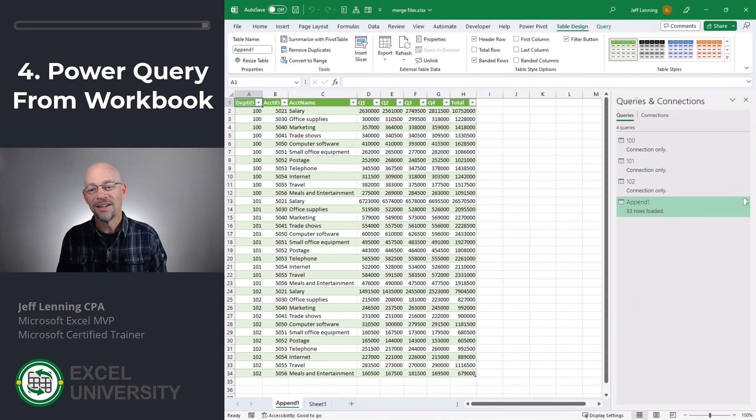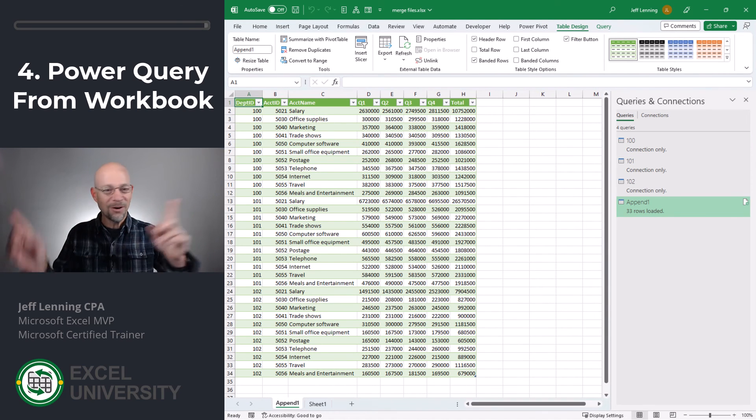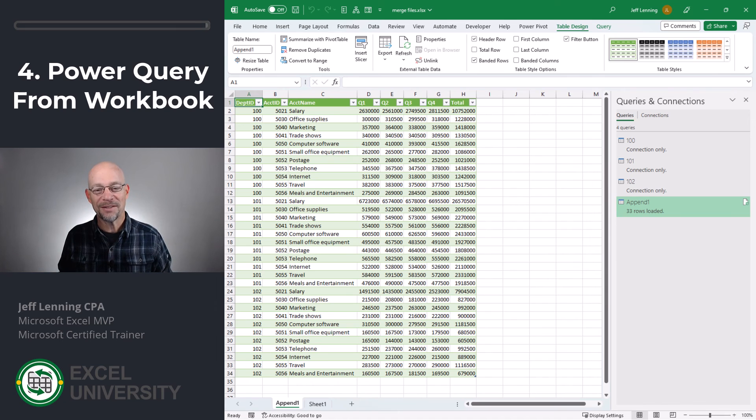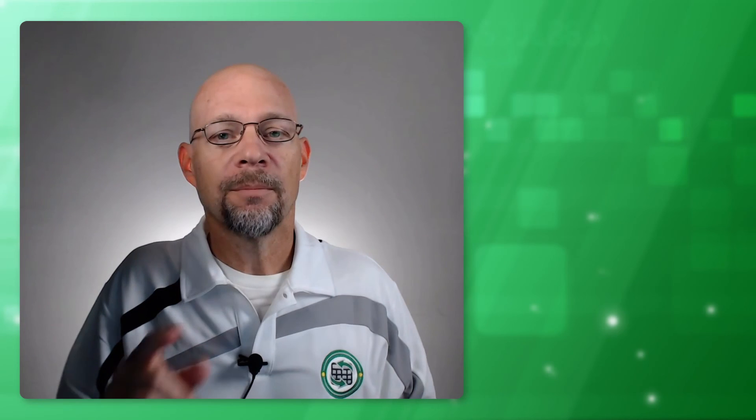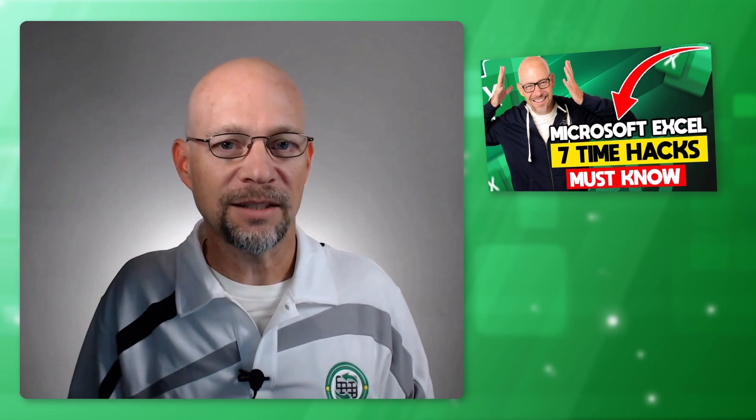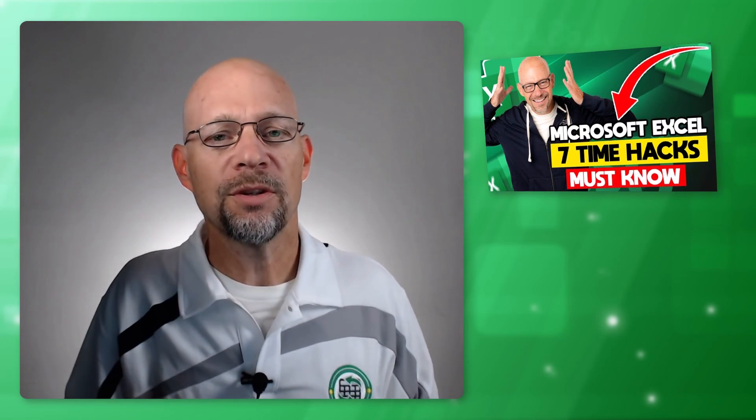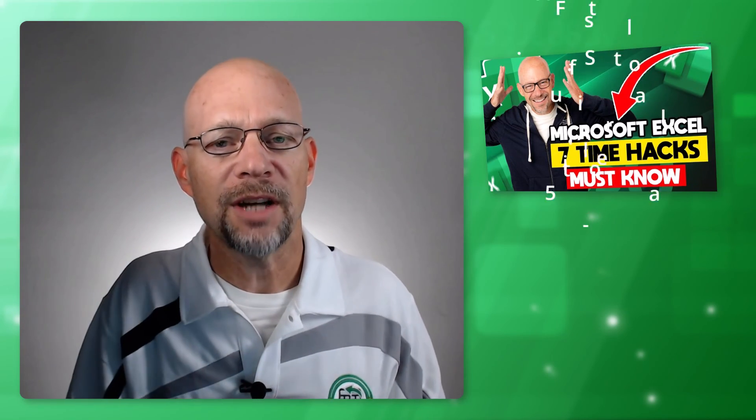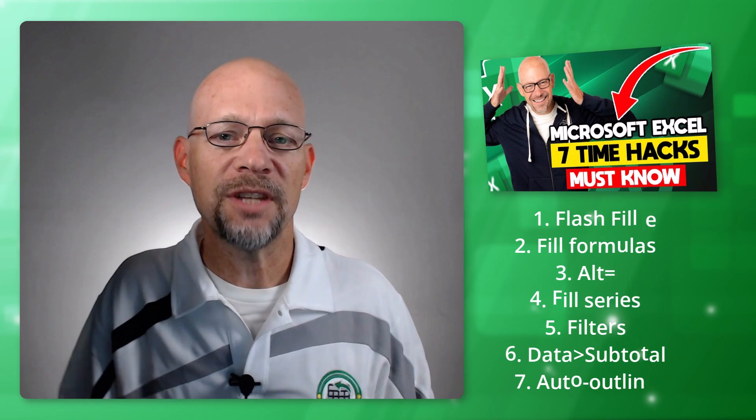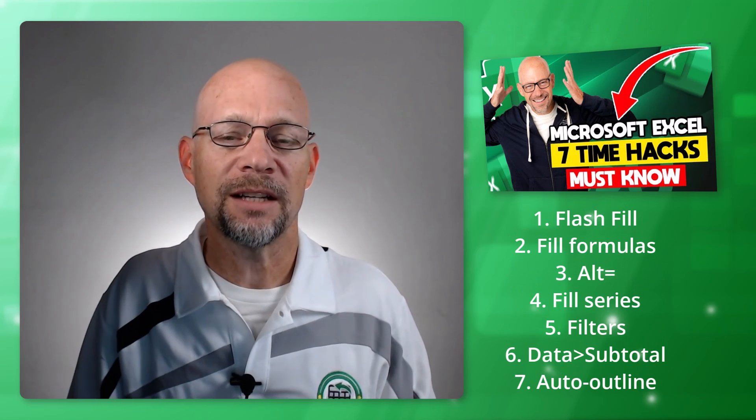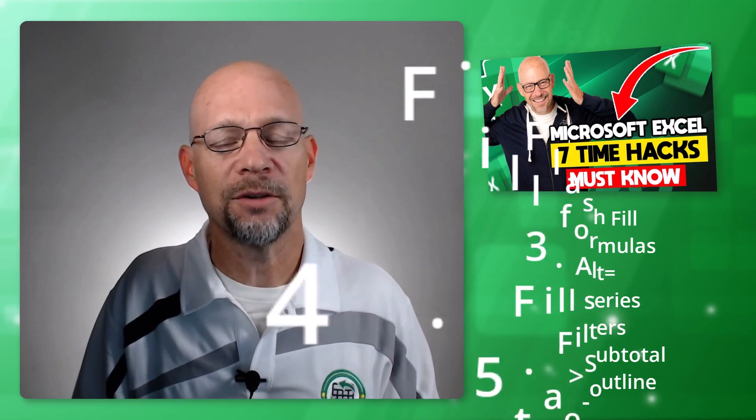And just like that, all the data from all over the place is combined and stored in a single worksheet. By the way, if you use Excel and you'd like to save time, be sure to check out the seven time hacks video. It's a collection of seven time-saving techniques that every Excel user should know. And so those are four different ways to really merge data from different worksheets and different workbooks.